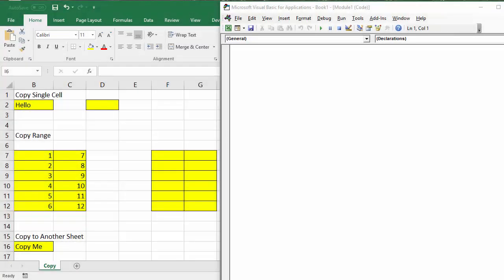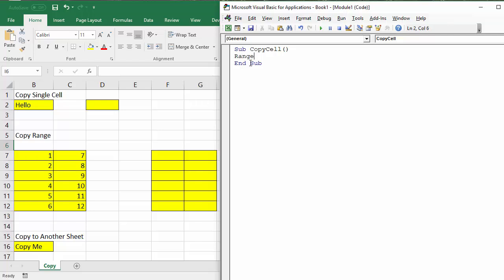We're going to start by showing you how to copy a single cell — we want to copy the value 'Hello' in B2 over to D2. I'll start a sub procedure and call it CopyCell. The first thing I need to do is reference the actual cell I want to copy, which I can do with the Range object: Range("B2").